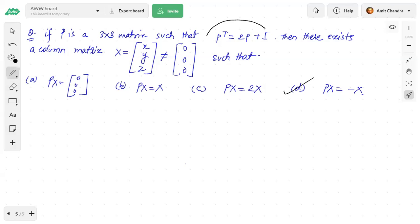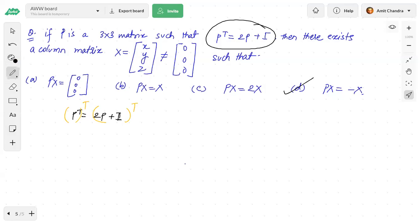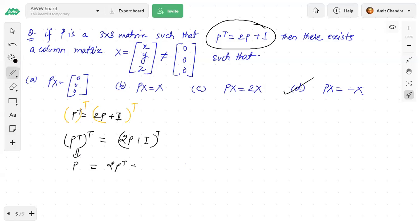The answer is D. We are given Pᵀ = 2P + I. Taking the transpose of both sides: (Pᵀ)ᵀ = (2P + I)ᵀ, which gives P = 2Pᵀ + I (since identity transpose is identity). Now substituting the value of Pᵀ = 2P + I into this second equation: P = 2(2P + I) + I = 4P + 3I.